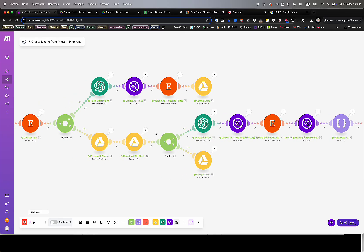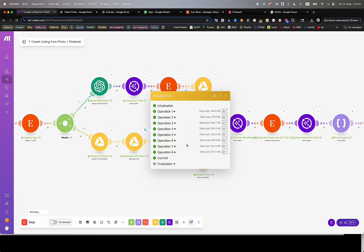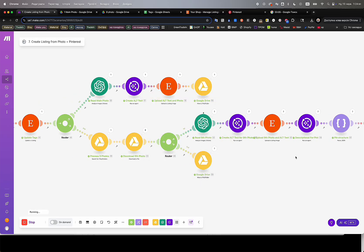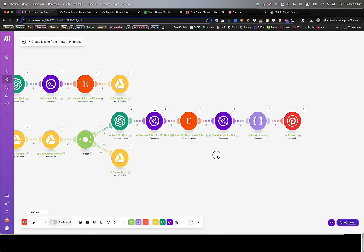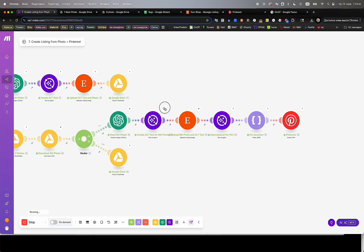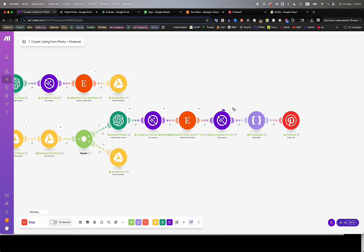Automatic Instagram posting, pulling product photos and generating captions, hashtags, and publishing fully automatically.